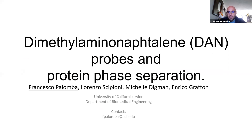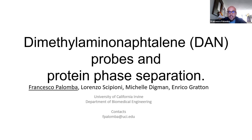Today I'm going to show you one of the methods that we are developing for the characterization of protein phase separation. This method is based on the understanding of the optical properties of solvatochromic dyes, like acdan, prodan, or laurdan, to better highlight the physicochemical properties of this novel concept in biocellular physiopathology.